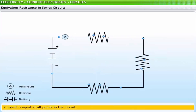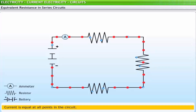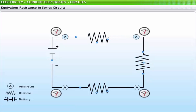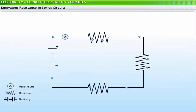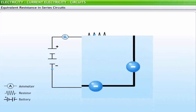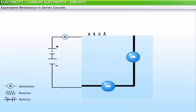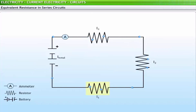The current in a series circuit is equal at all points. Charge does not pile up at any location, so the current at one location is never more or less than at other locations. Charges march together through the wires of an electric circuit, all at the same rate. The total current passing through the circuit is equal to the current at any point in the circuit: I_total = I1 = I2 = I3.